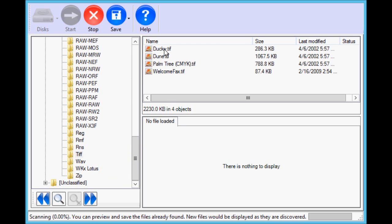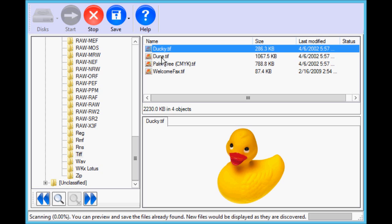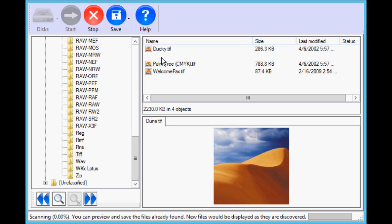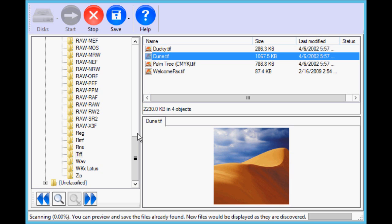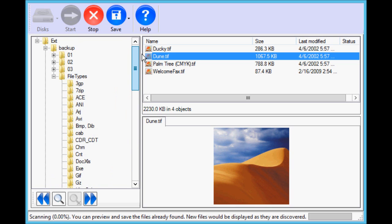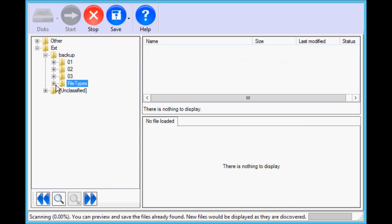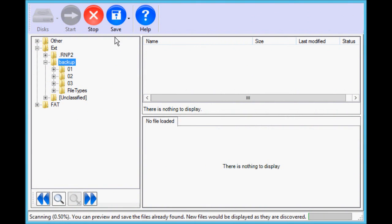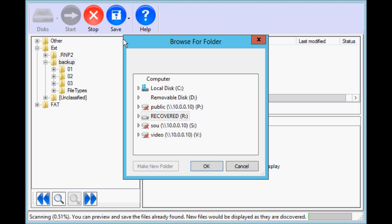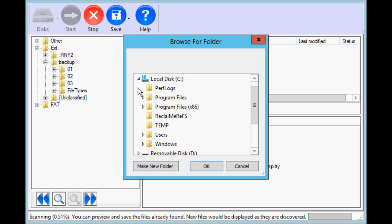ReclaiMe can preview text files and images. Once you are satisfied with the folder tree, use the Save button on the toolbar to copy the data to the location you want.